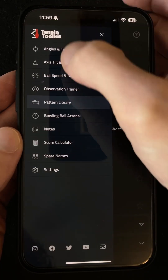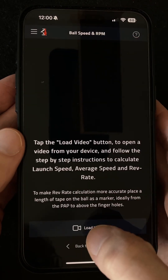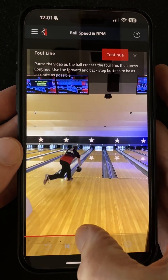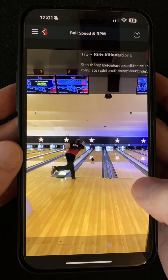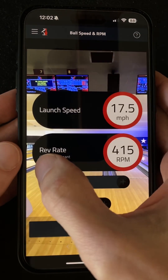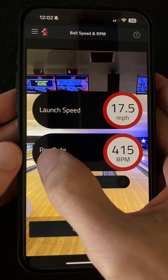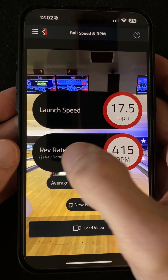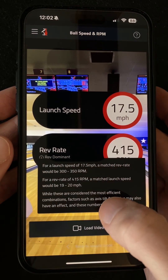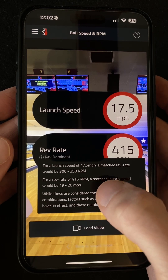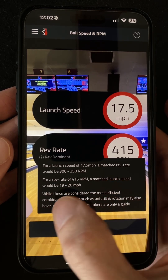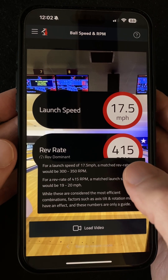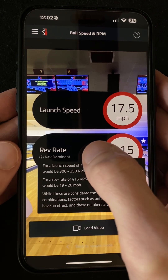Moving over to the ball speed and RPM tool: when you're working with a video in advanced mode and have worked out your launch speed and rev rate, you'll now see a guide on whether the shot was rev dominant, speed dominant, or matched, and you can tap on that for an idea of what the ideal match numbers might be. It's worth noting that there are other factors that affect what might be considered matched up for an individual bowler, so just take these numbers as a guide.